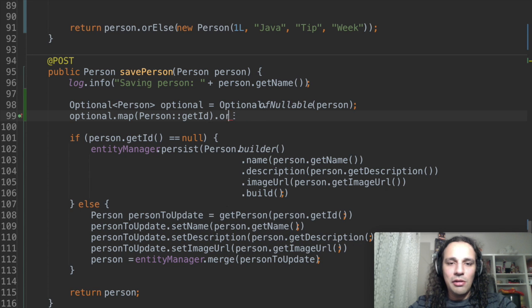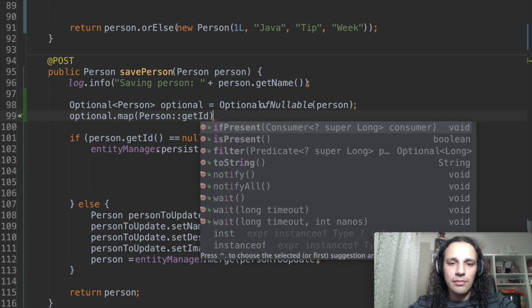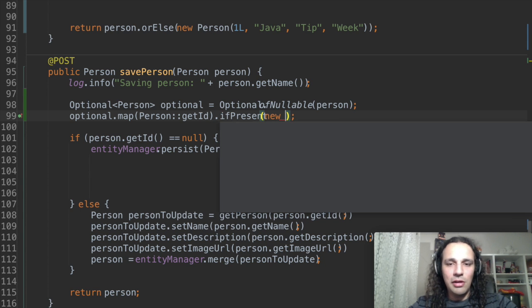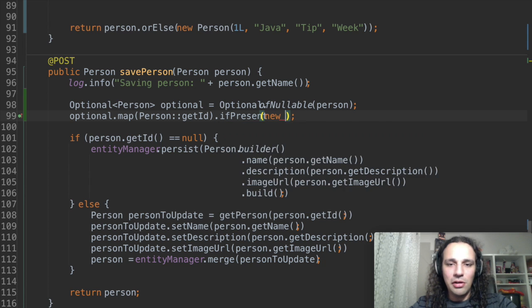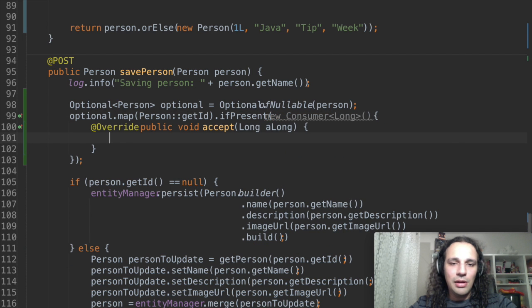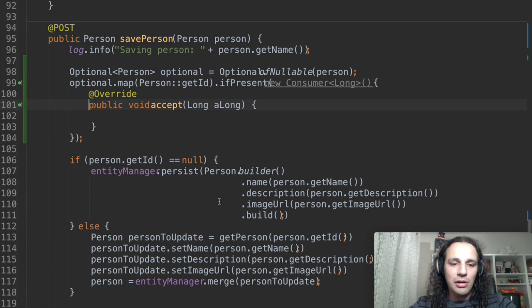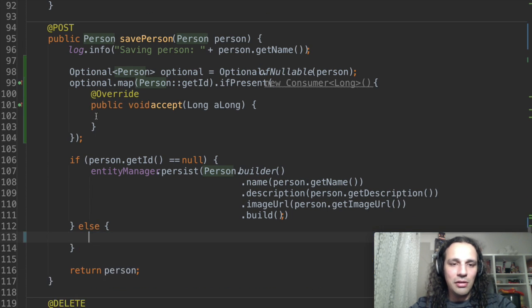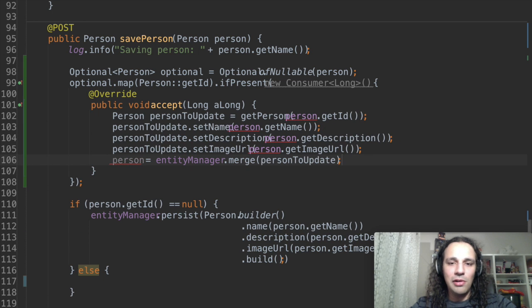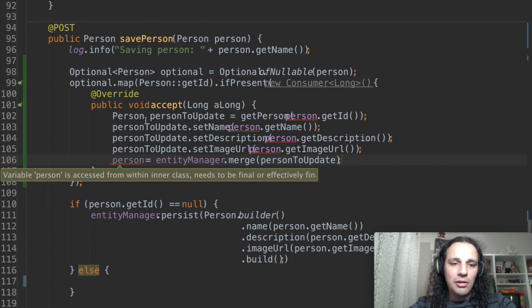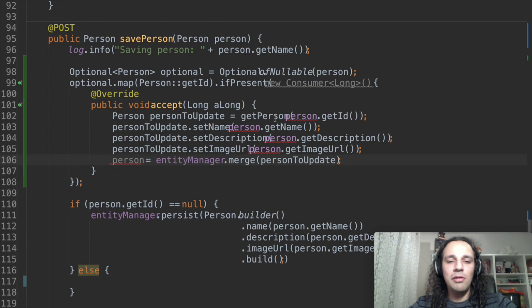In here we can say ifPresent and you can say an anonymous class in there. And if it's present we can do something. So here we can pick up this part of the code which is the opposite side of ifNull and put it over here. So this is now having some errors but that could be easily fixed.